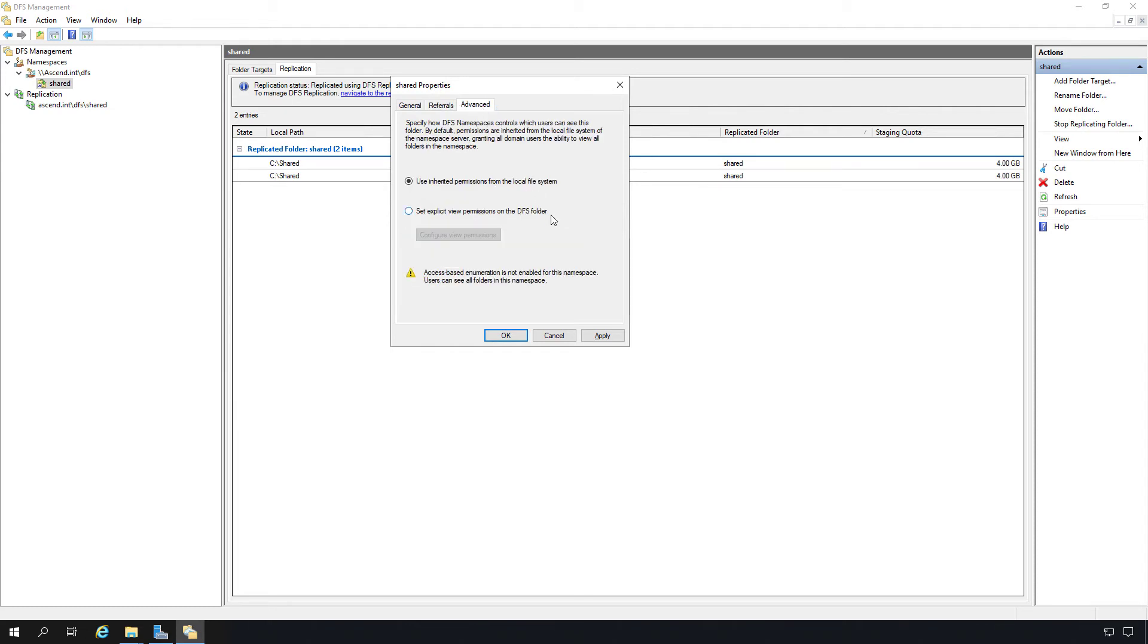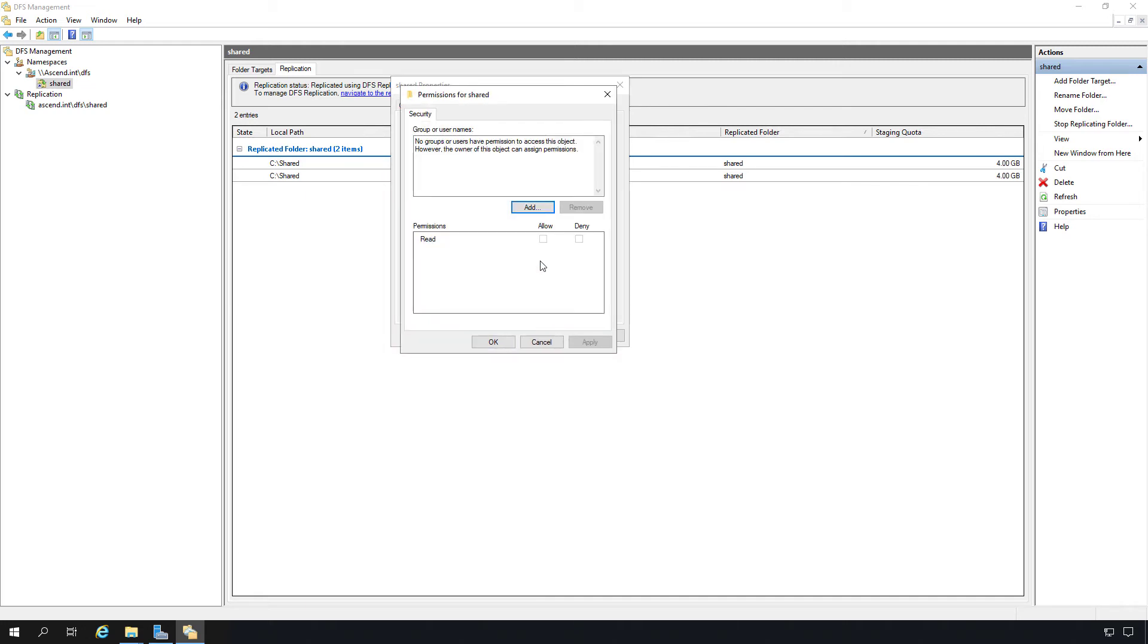Then there's an advanced tab as well for use inherited permissions, as well as setting explicit view permissions on the DFS folder. So if we'd like, we can override the permissions that were already set.